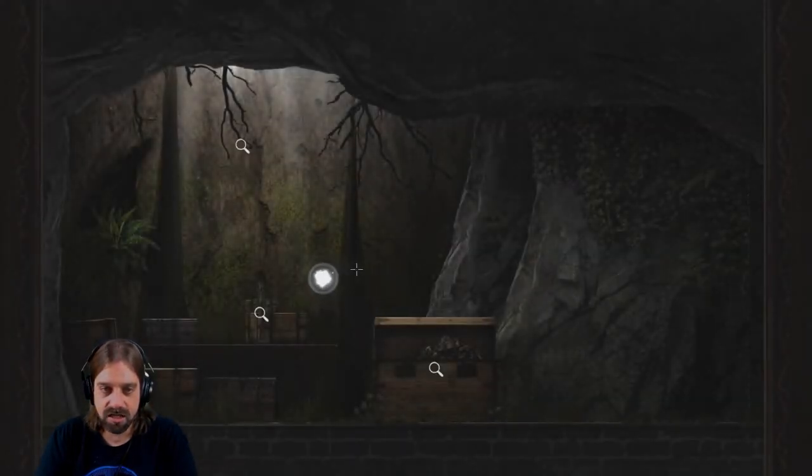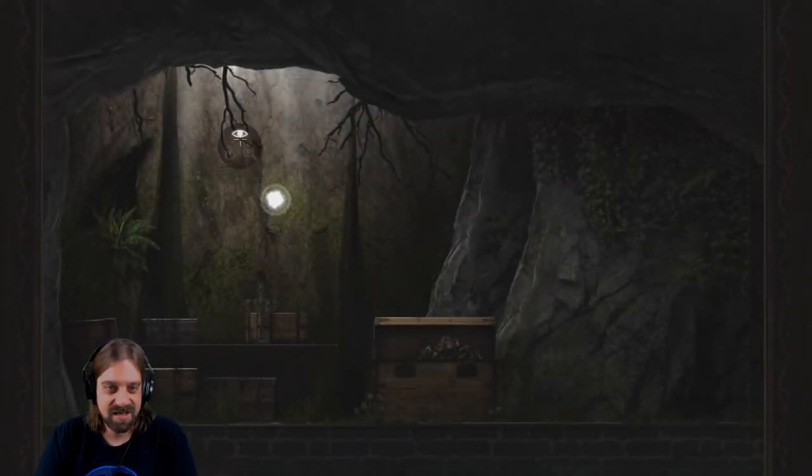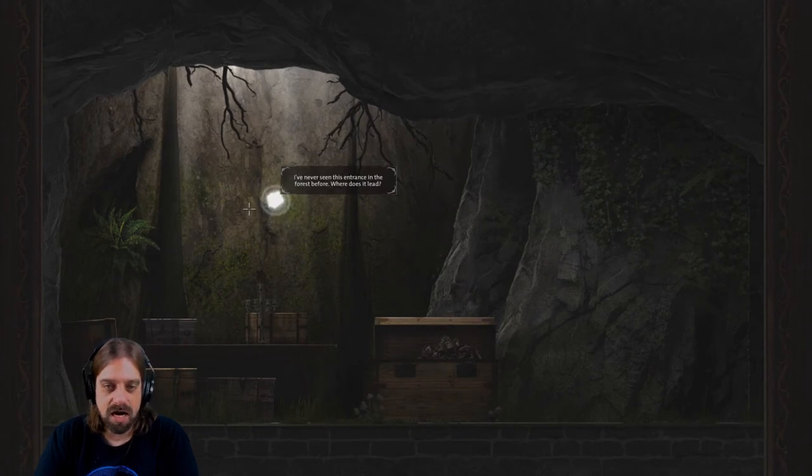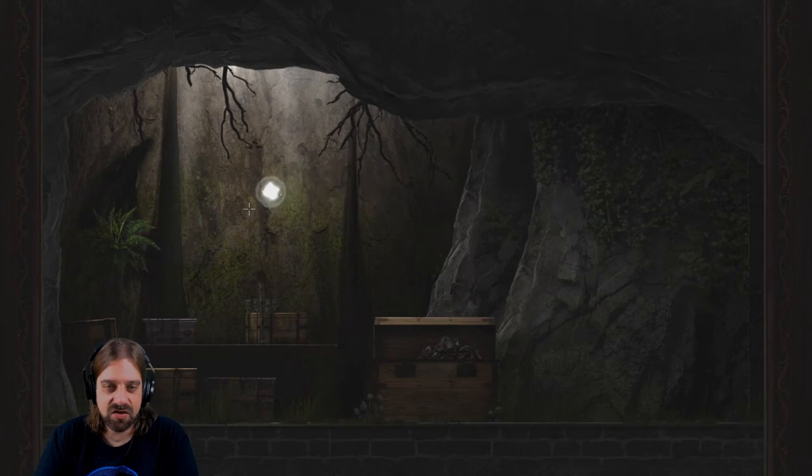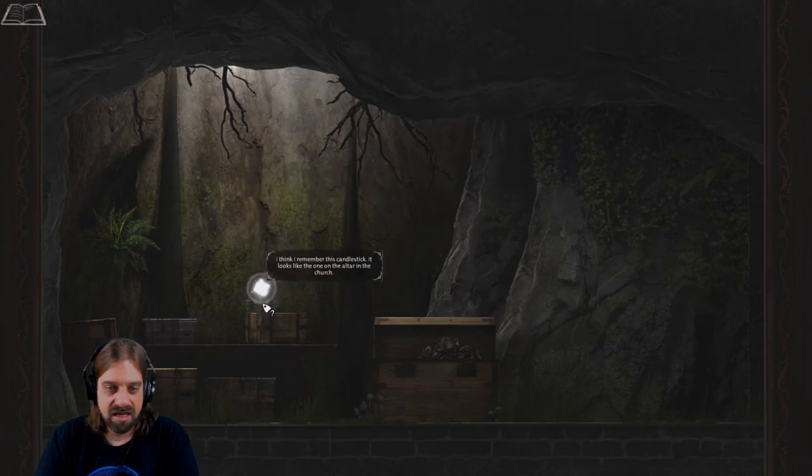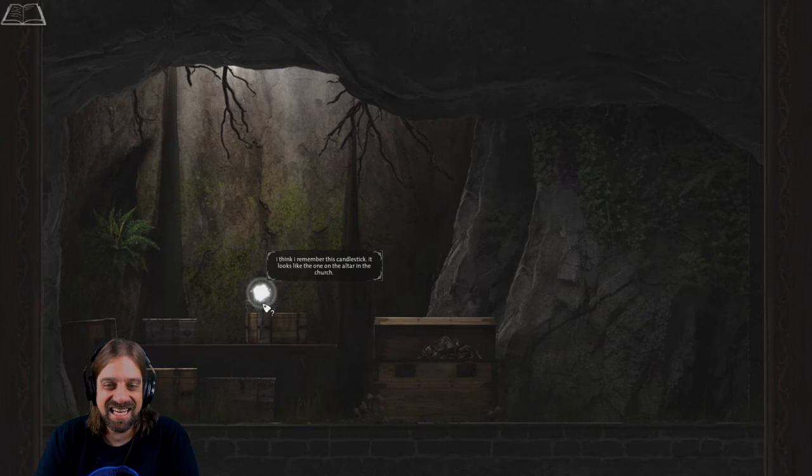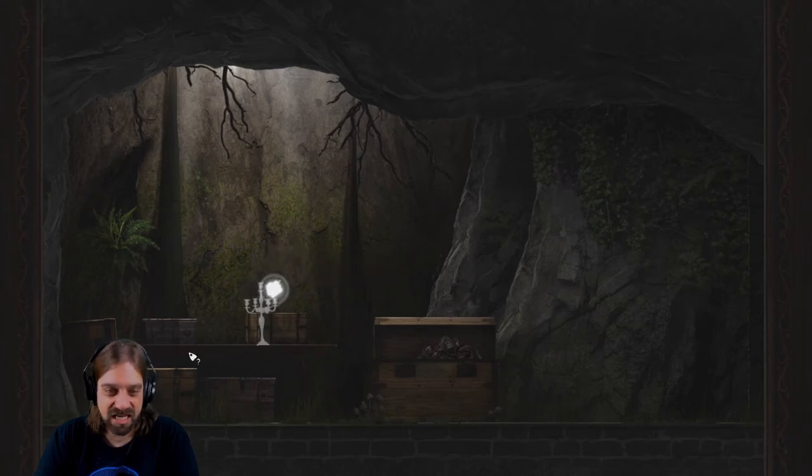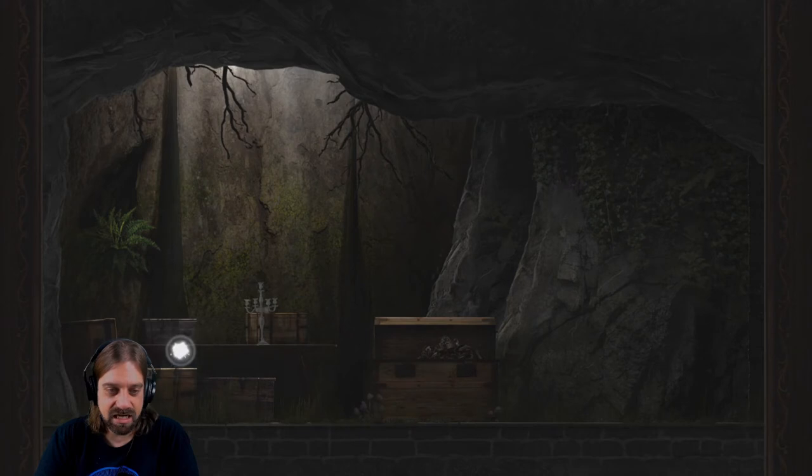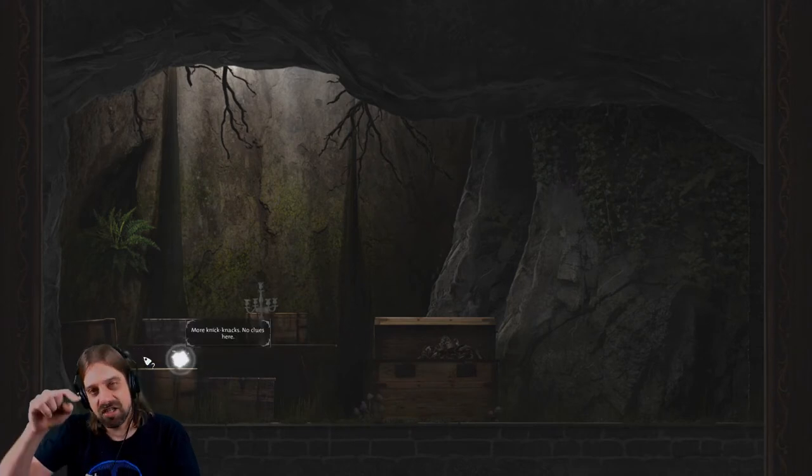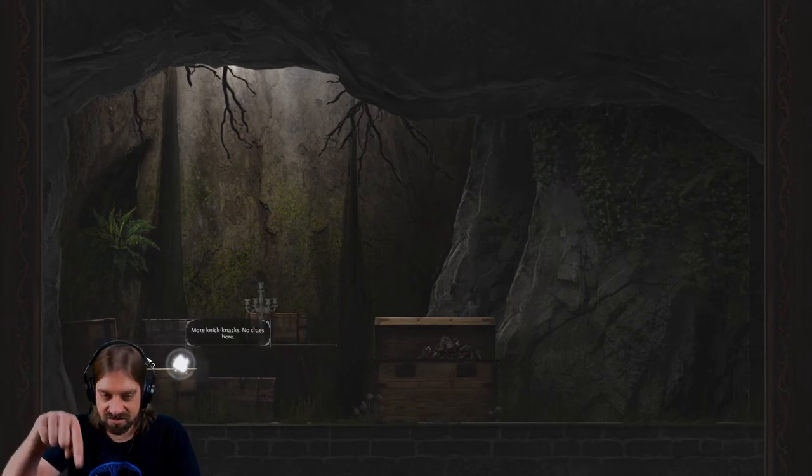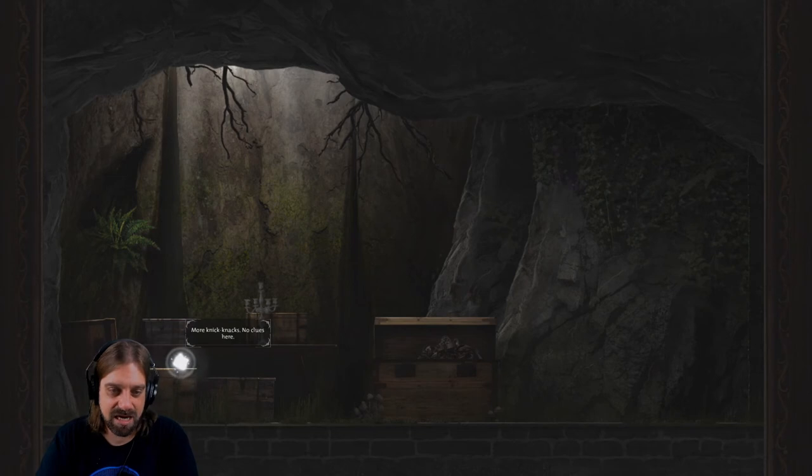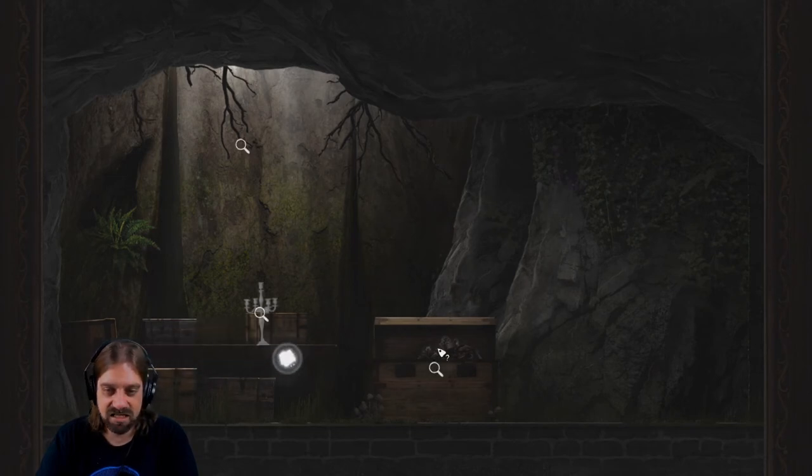Ha, books! I never seen this entrance in the forest before. Where does it lead to? I don't even know. Oh we have the candlestick, the second one, nice. But in the church. Okay. We can take it back. Ah, that's why I need the chandelier to fall down.